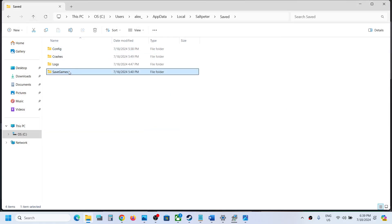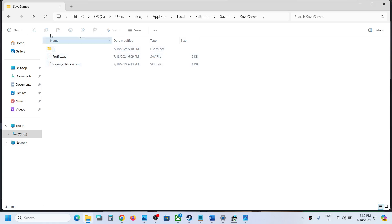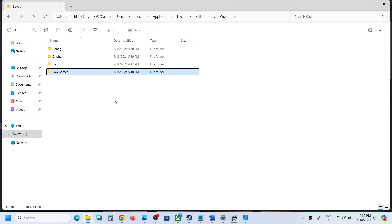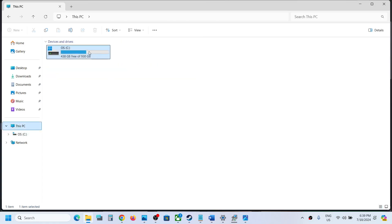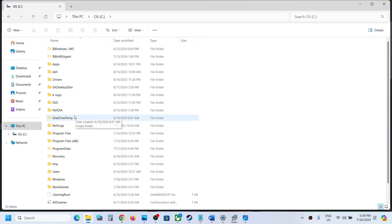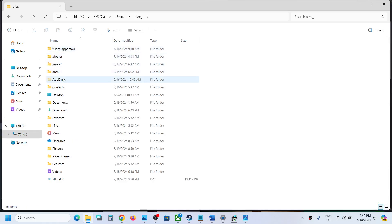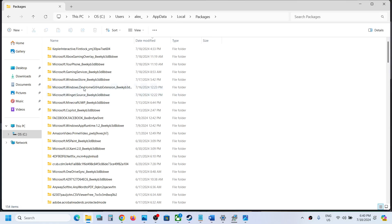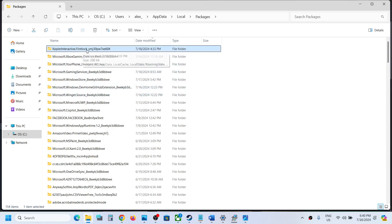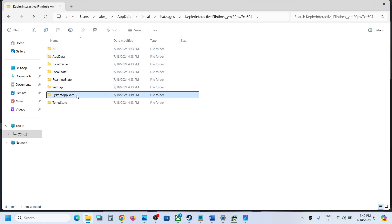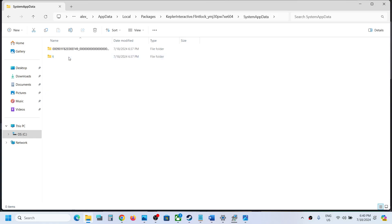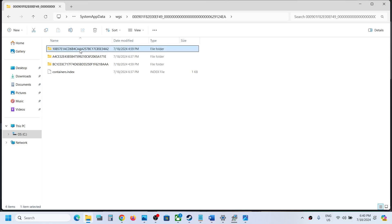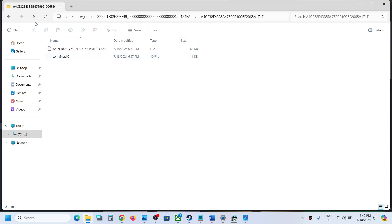You may find the save games for Game Pass users there, but if you don't, go to This PC, open the C drive, open the Users folder, then your username, AppData, Local, and then open the Packages folder. Here you will see a Kepler Interactive alphanumeric folder — open it, then open the SystemAppData folder, then open the WGS folder, and this is where you will find the save game files for Xbox Game Pass users.